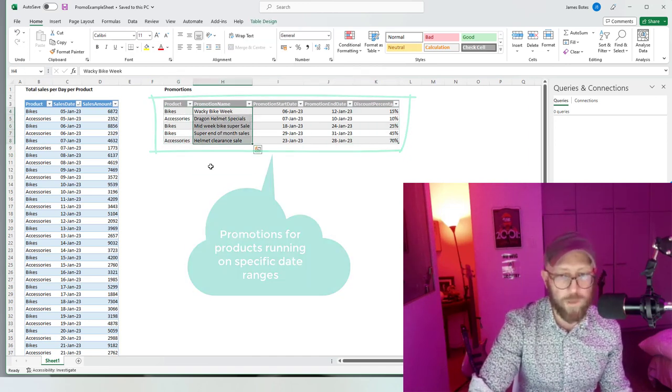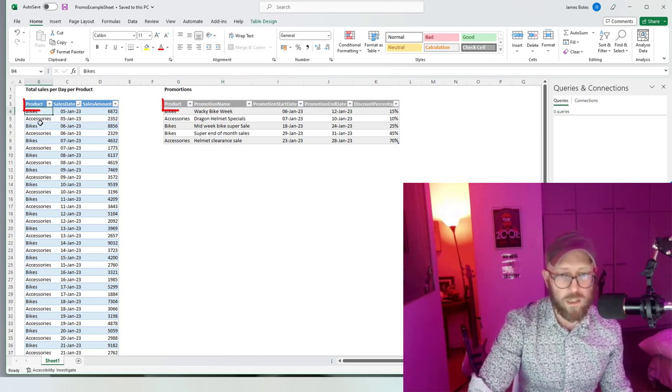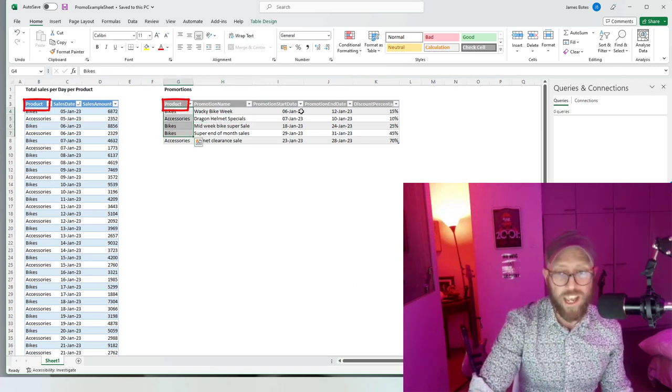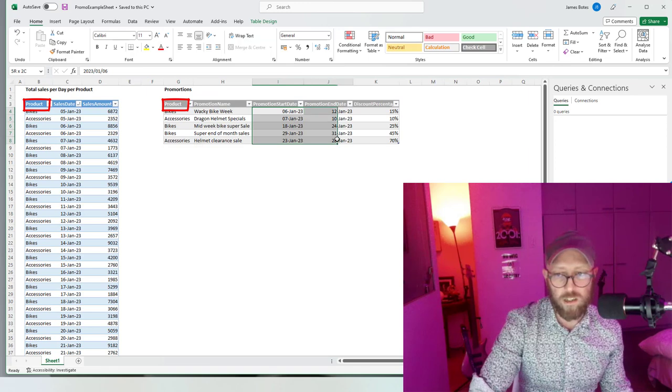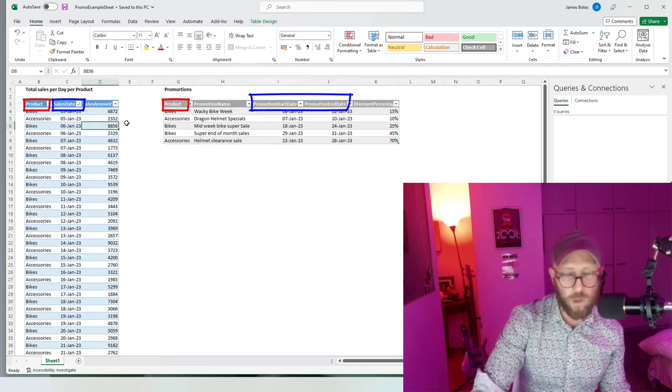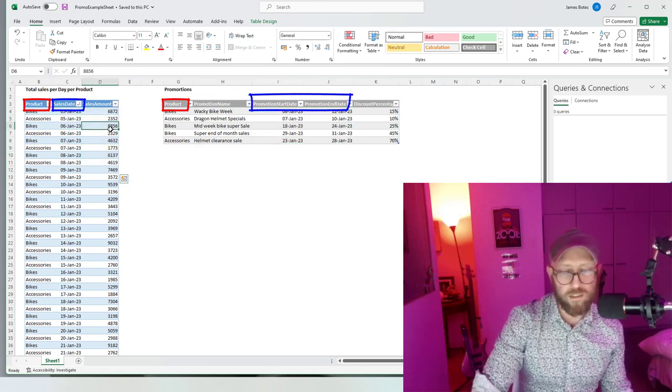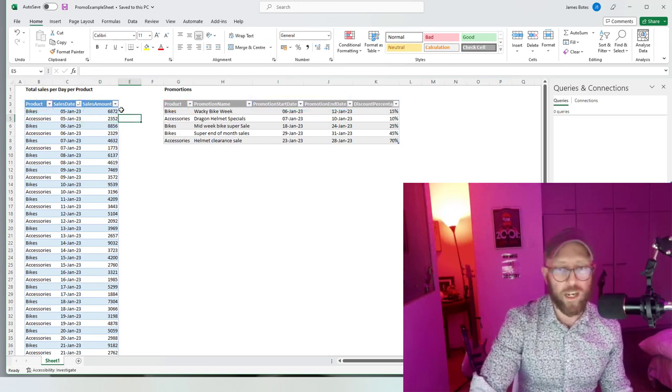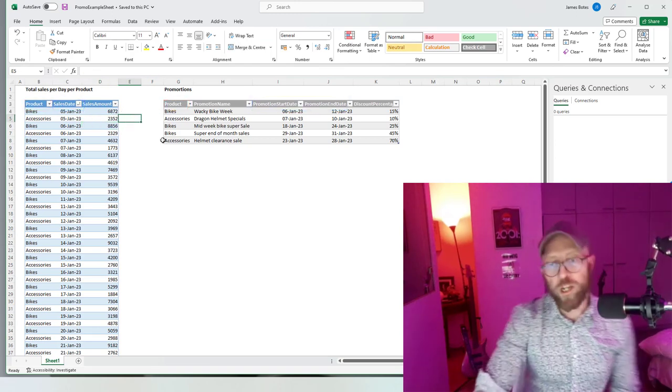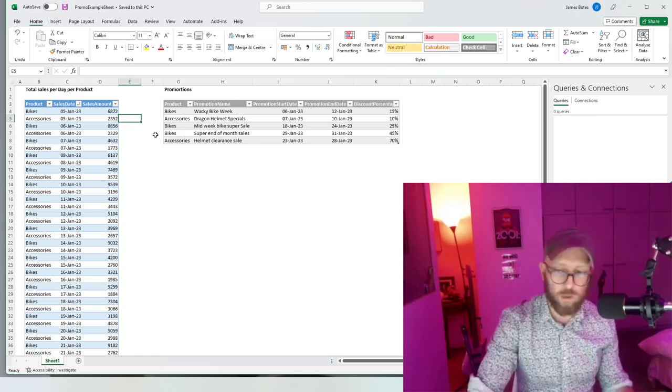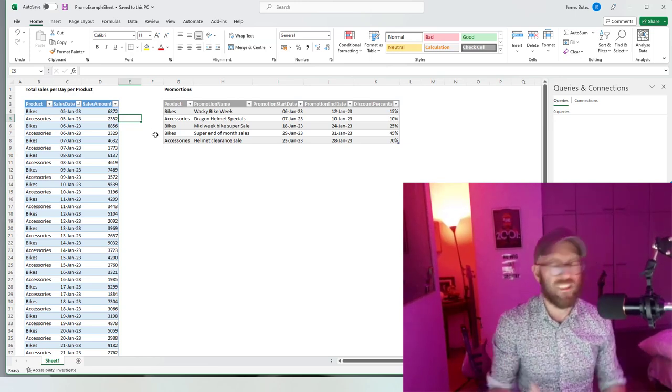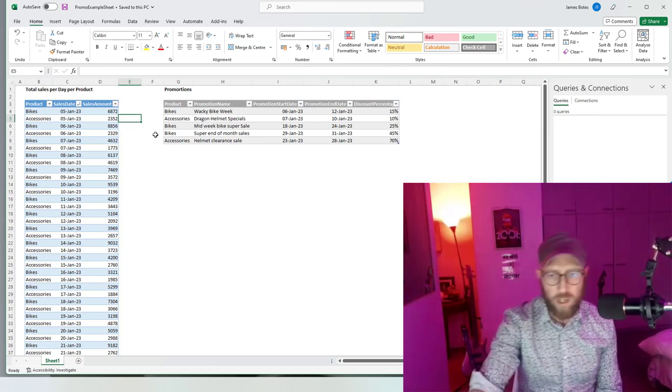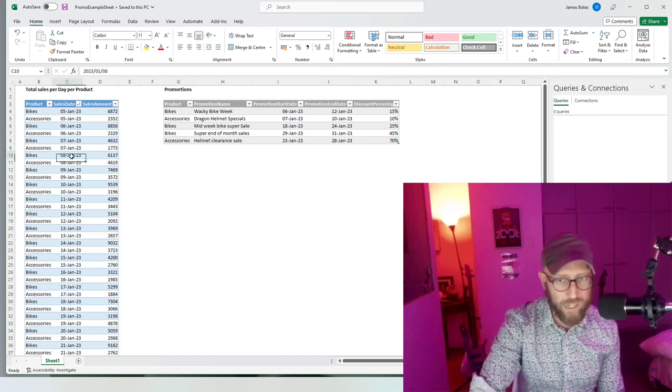I want to join this table to that table based on the product and then the start and end date should be in the range of the sales date. Then I want to return the discount percentage and work out what the total discount would be. So how will we do this without merging the two tables? This is like a conditional merge.